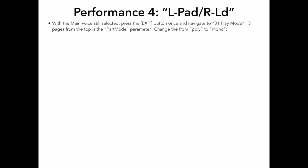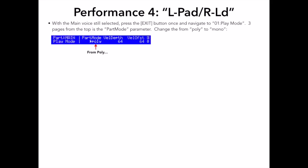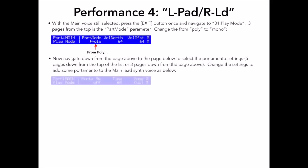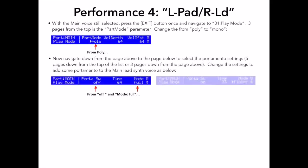I want the synth lead sound monophonic and I also want a bit of fingered portamento on the sound so I can get a cool glissando slide effect between the notes. I also want a delay effect added to the sound as well. So first off, with the main voice still selected, I will press the exit button once and navigate back to 01 Play Mode. Three pages from the top is the Part Mode parameter. I will change that parameter from Poly to Mono. Now I want to navigate down from the page above to the page below to select the portamento settings. As you can see, I set the portamento to fingered portamento and I set the time to 23. That works the best for my playing, but again, that's a subjective opinion. You can set it to wherever you want it.